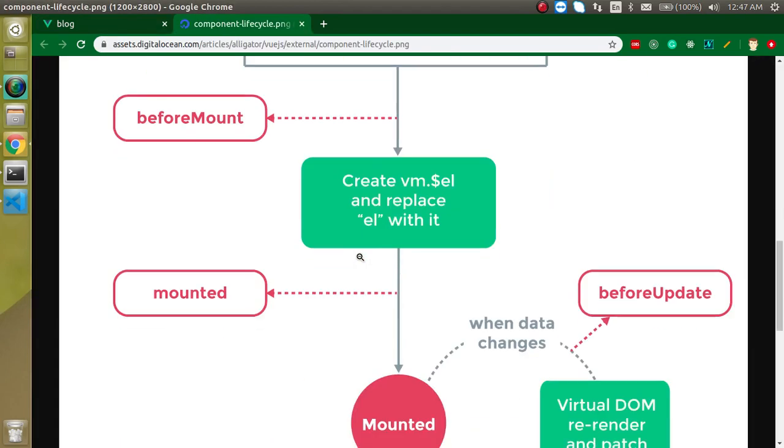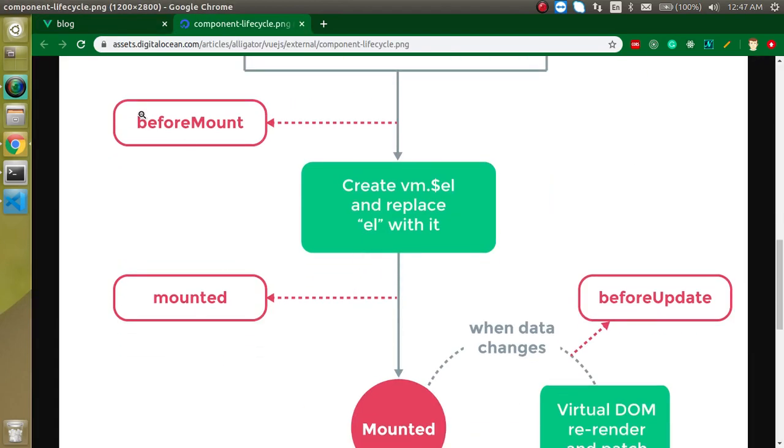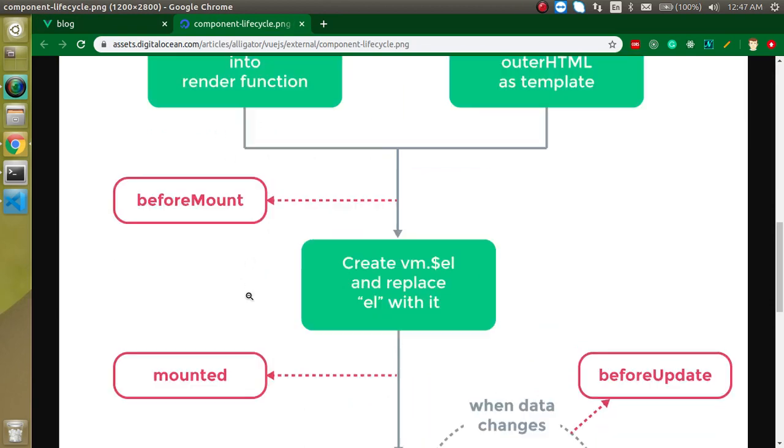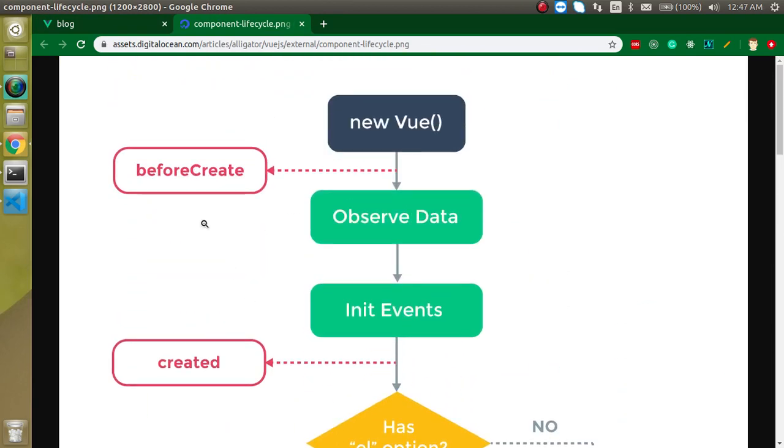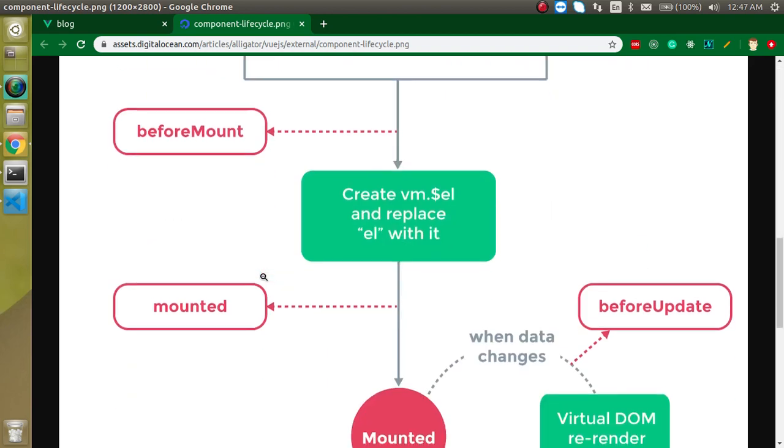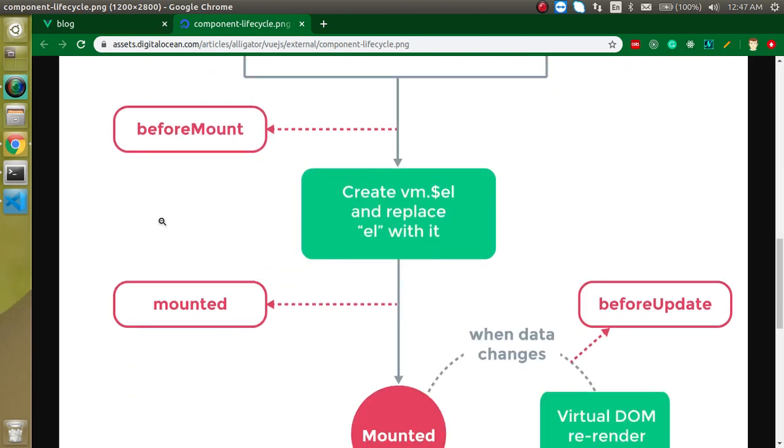beforeMount and mounted are the third and fourth lifecycle. First and second are beforeCreate and created. I already made a video on this. If you want to watch this video, the link is given in the description box. Now let's come to these lifecycle methods.